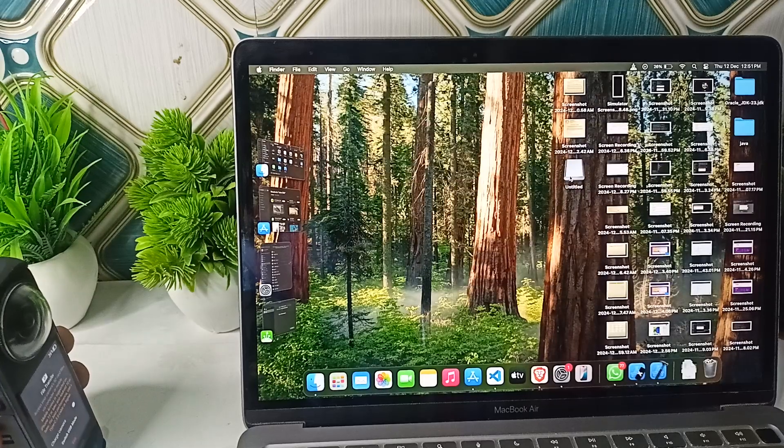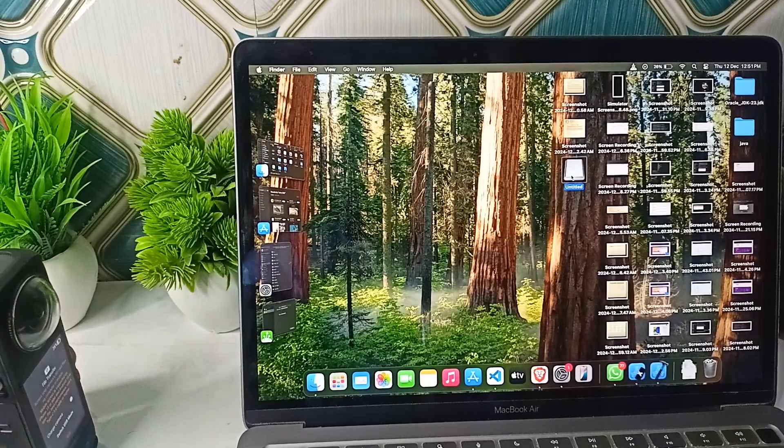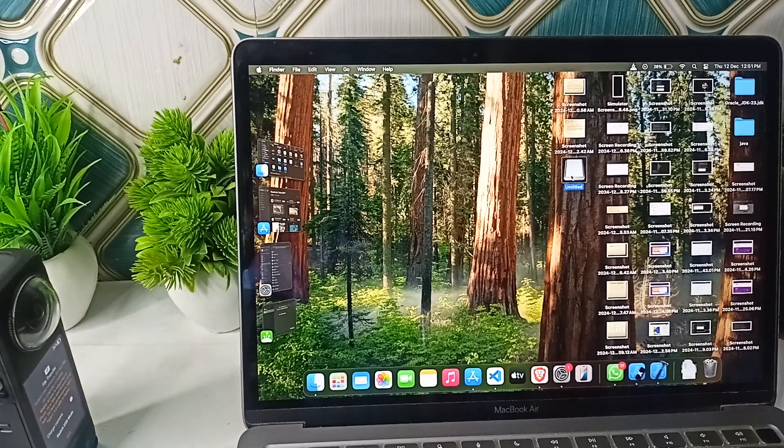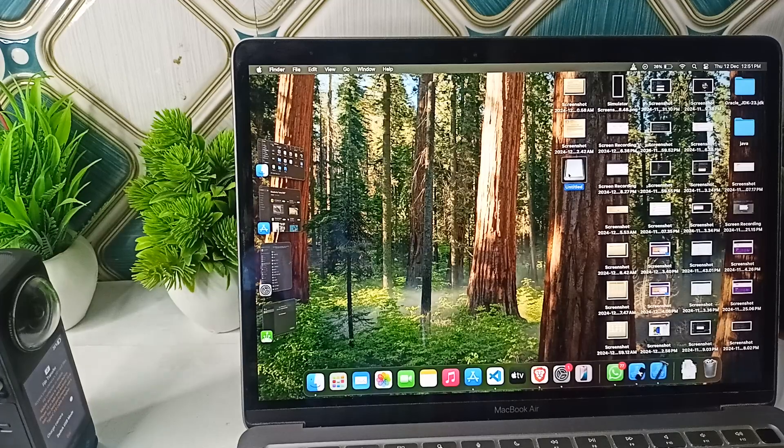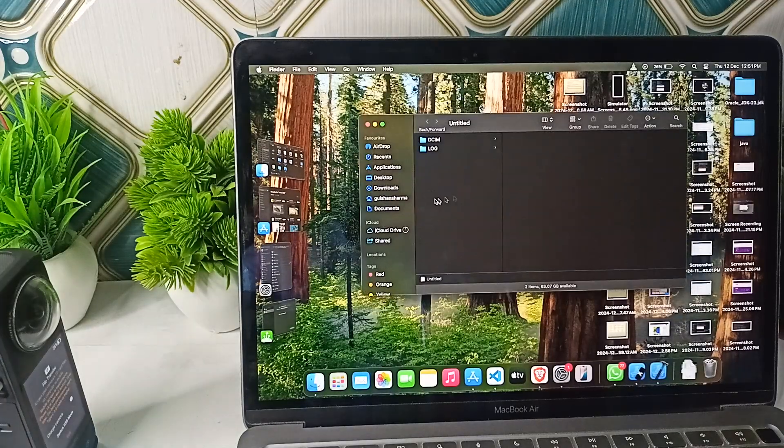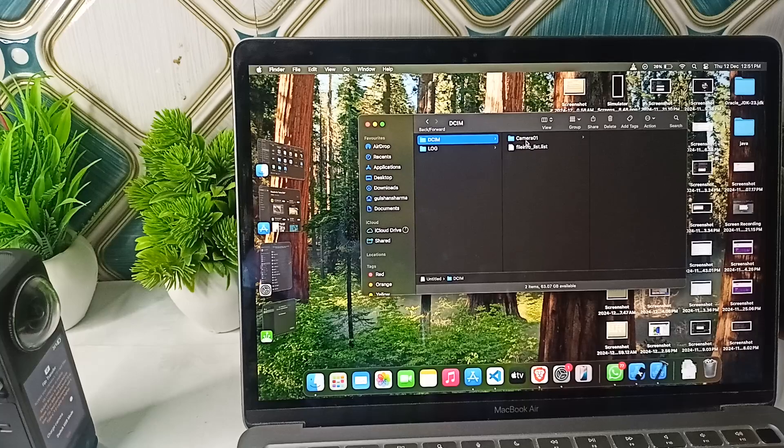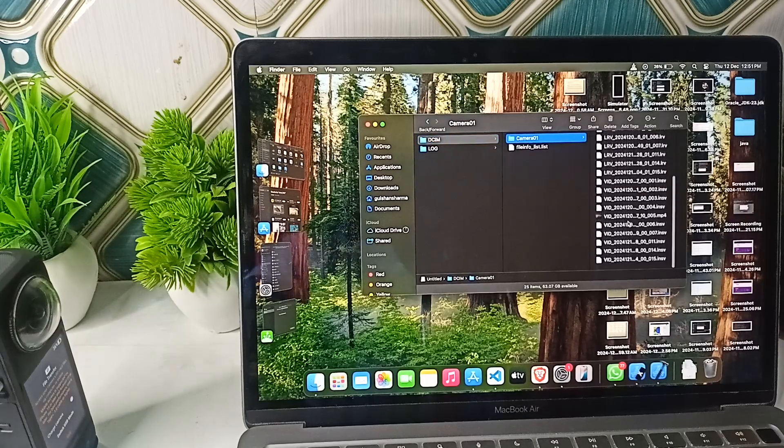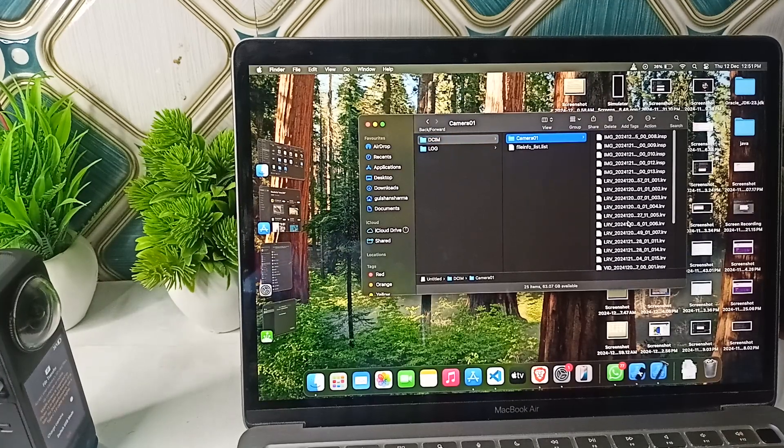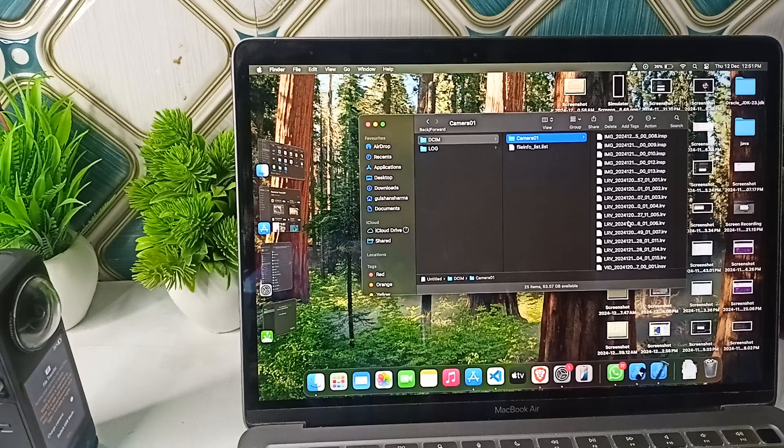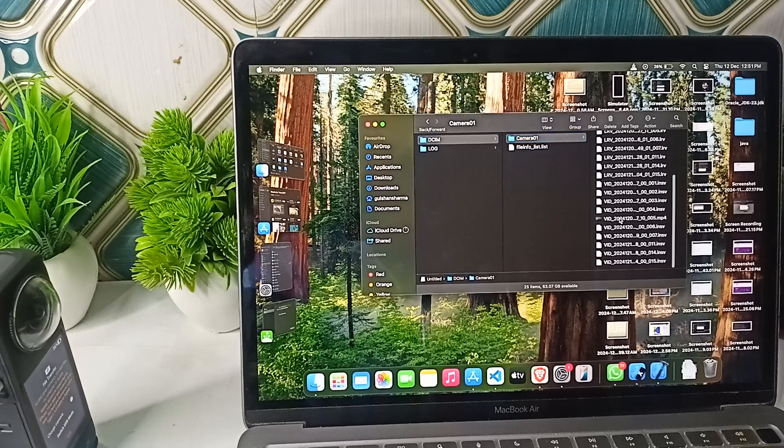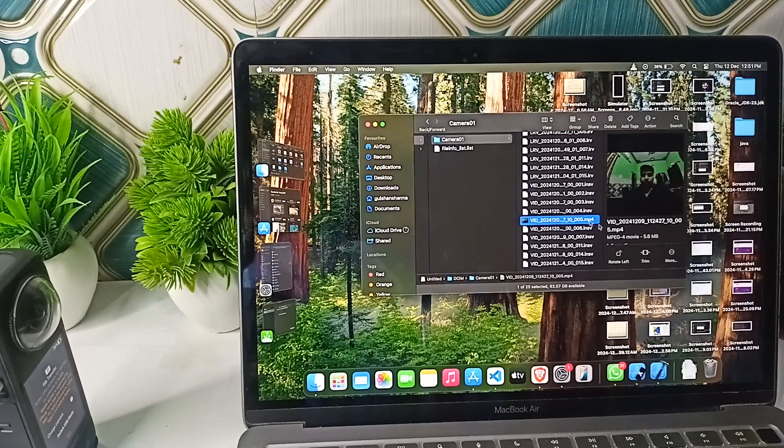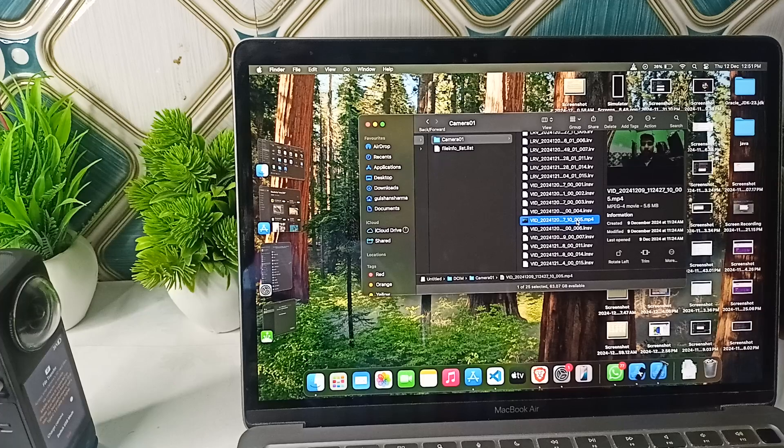Now you will see an untitled disk on the desktop. You can open it. Once you open it, go to DCIM, go to Camera, and now here you will find all your recordings using the Insta360 X4.